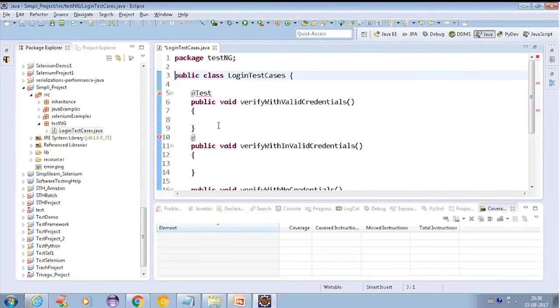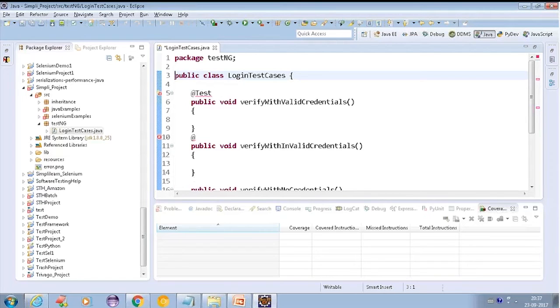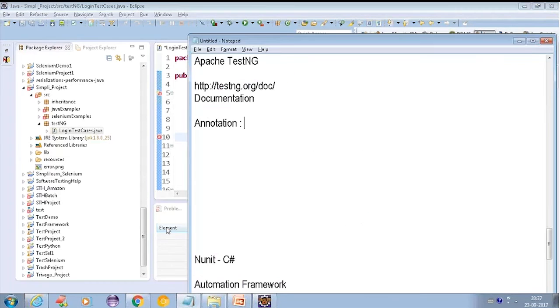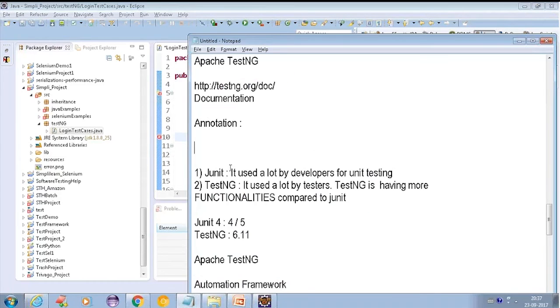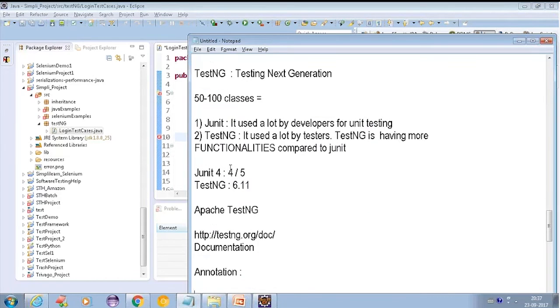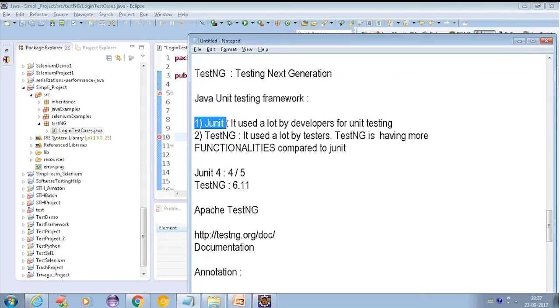Before I tell you about annotations, what all annotations do we have in TestNG, let me tell you how you are going to download this TestNG. First of all, when I said JUnit, JUnit is pre-installed in Eclipse. But TestNG is not.